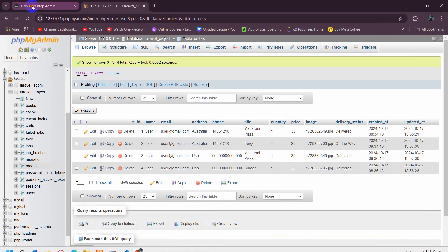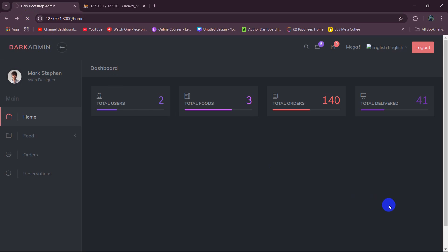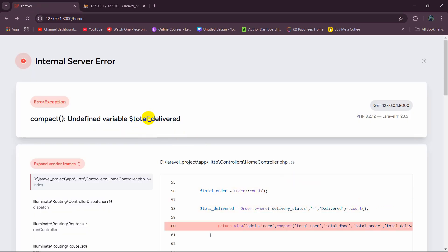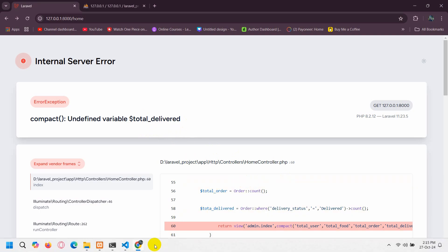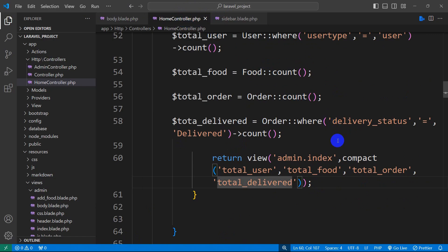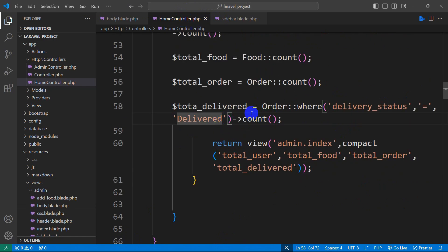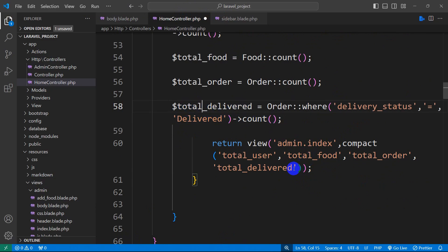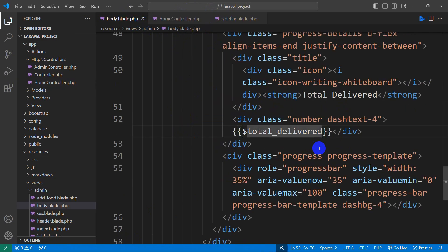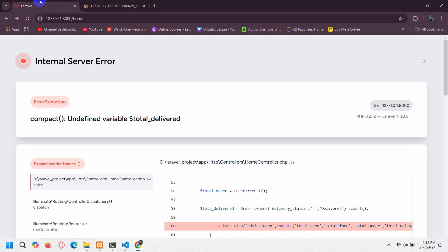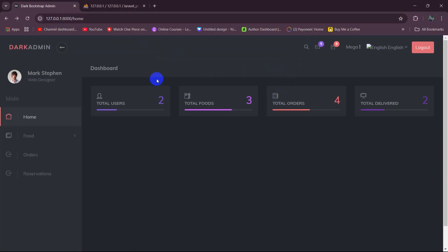There's an error — I think there's a spelling mistake. Let me check — okay, I made a spelling mistake; it should be 'total_delivered'. Make sure to save it in both files. Let's refresh. There is no error now. We are able to see the total number of users, total food, total orders, and total delivered. With this, our project feature is complete.